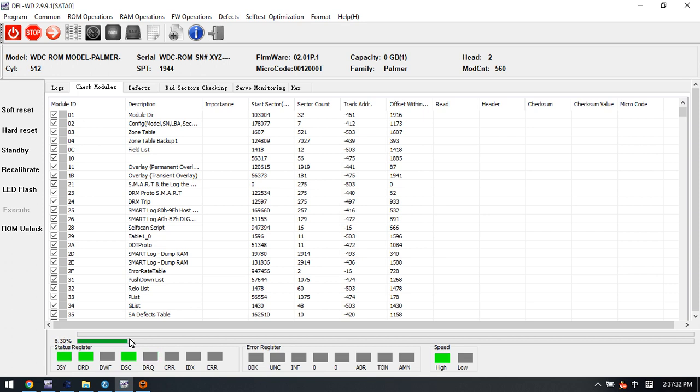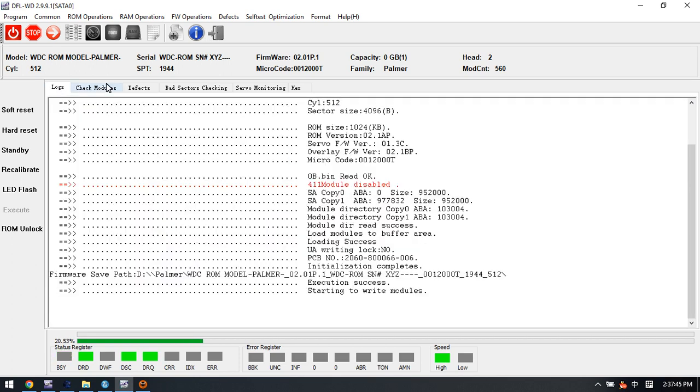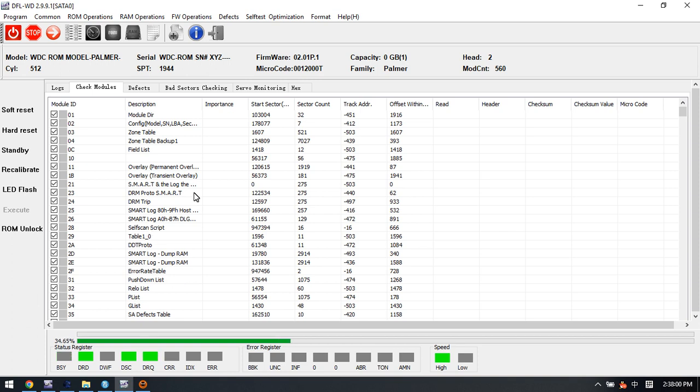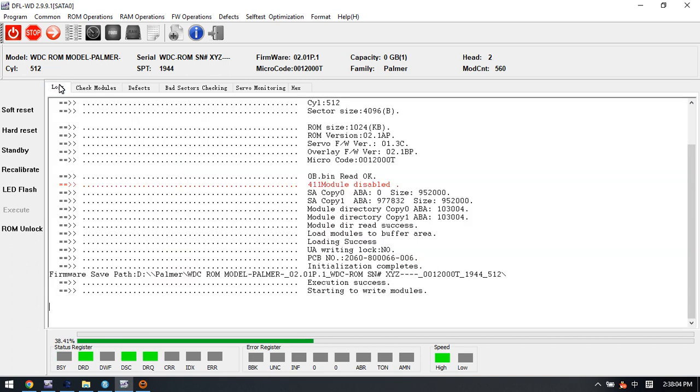After writing module 190, we can try to enable module 411 and check if the drive is detected or not. Please note we have made a backup of the modules and the ROM. Now we just need to wait until module 190 write completes. We are writing by the ABA mode.